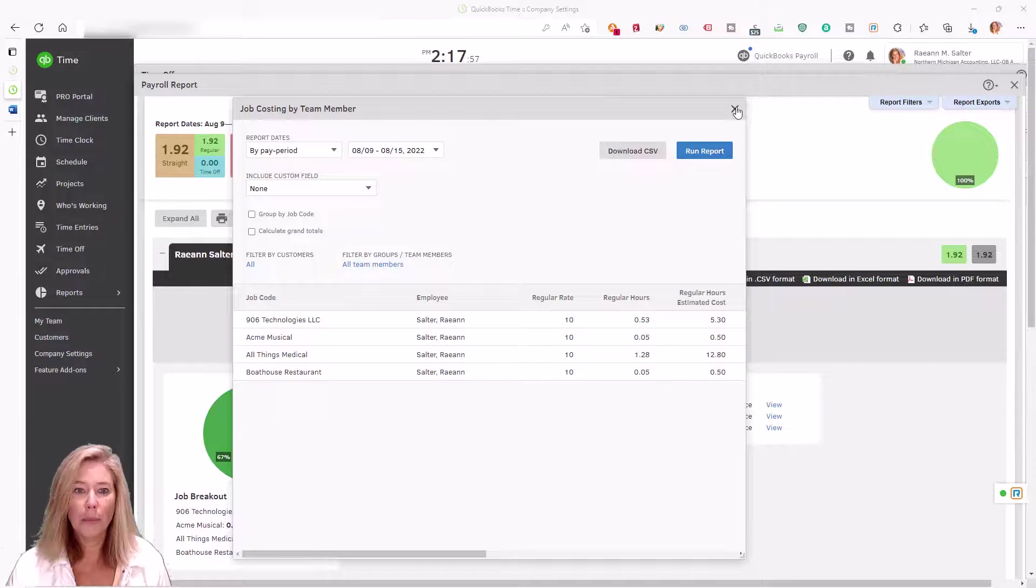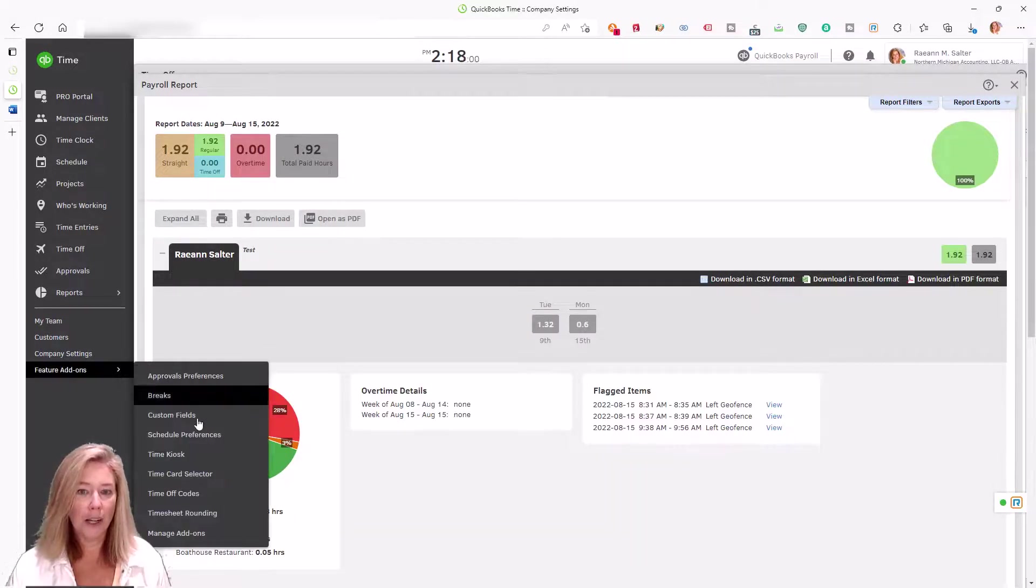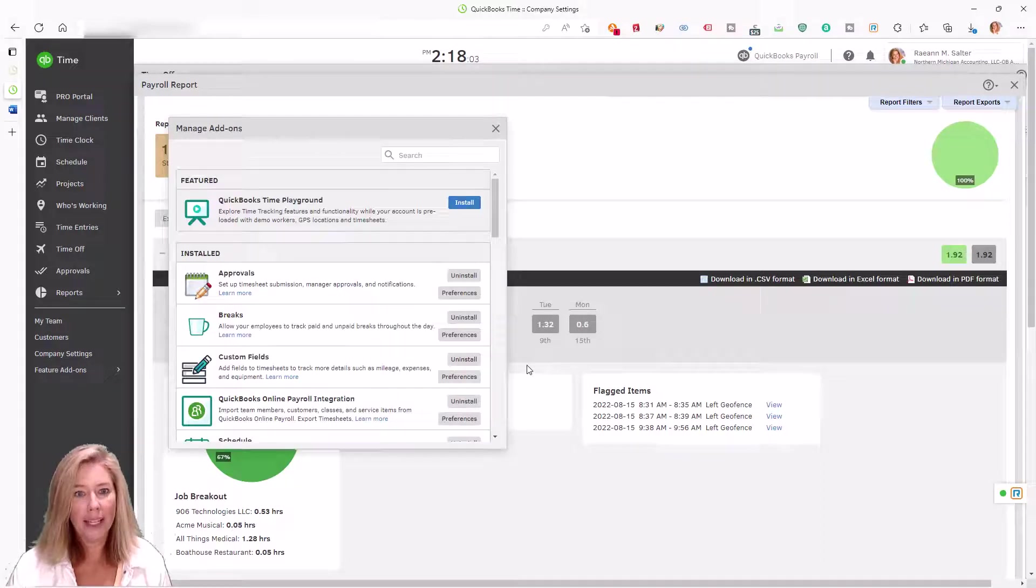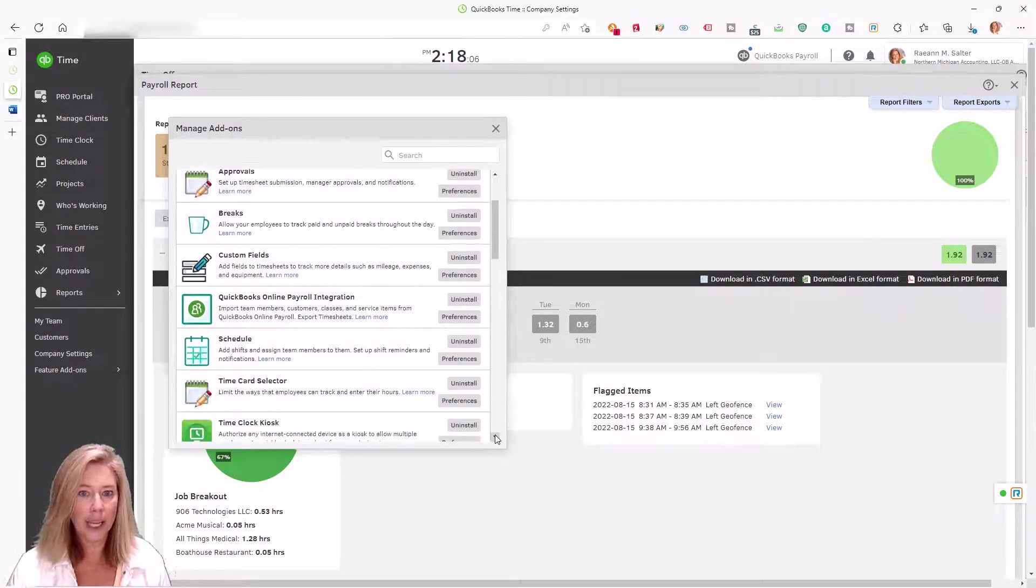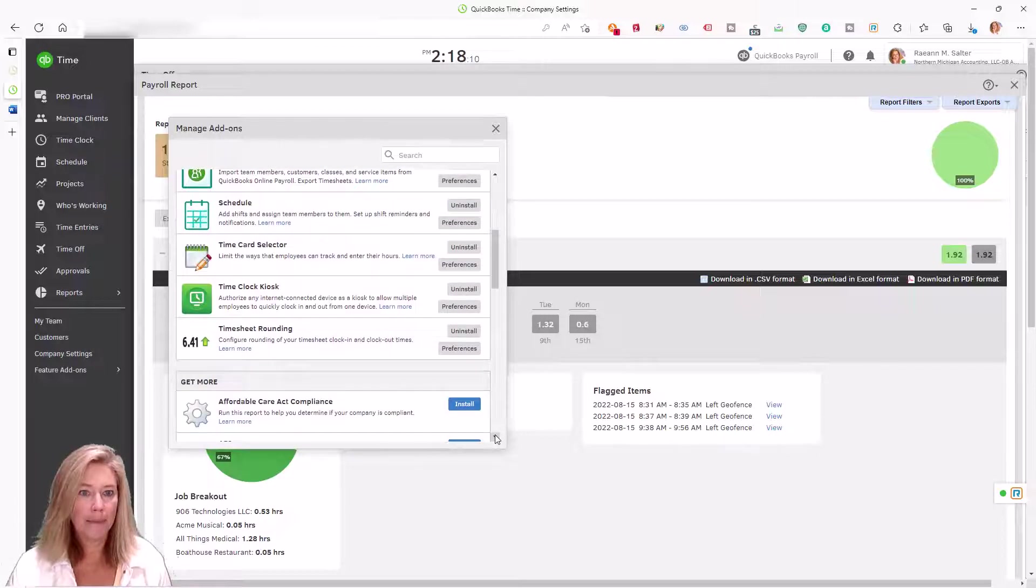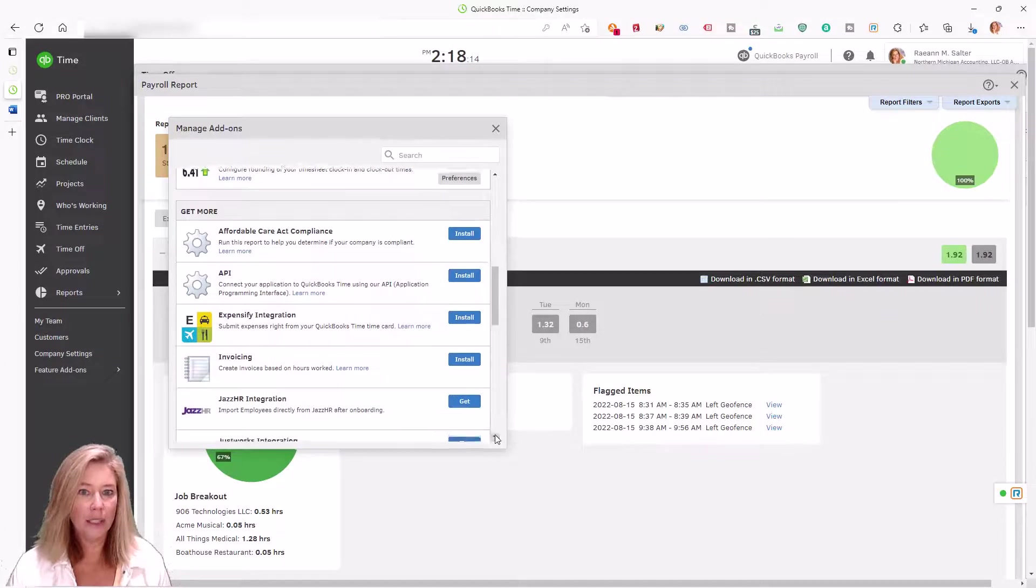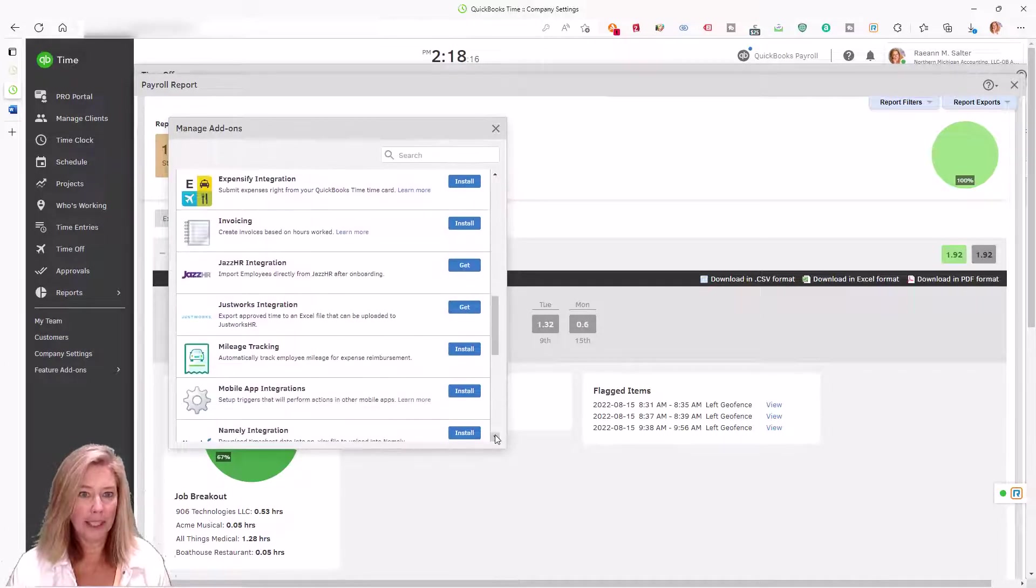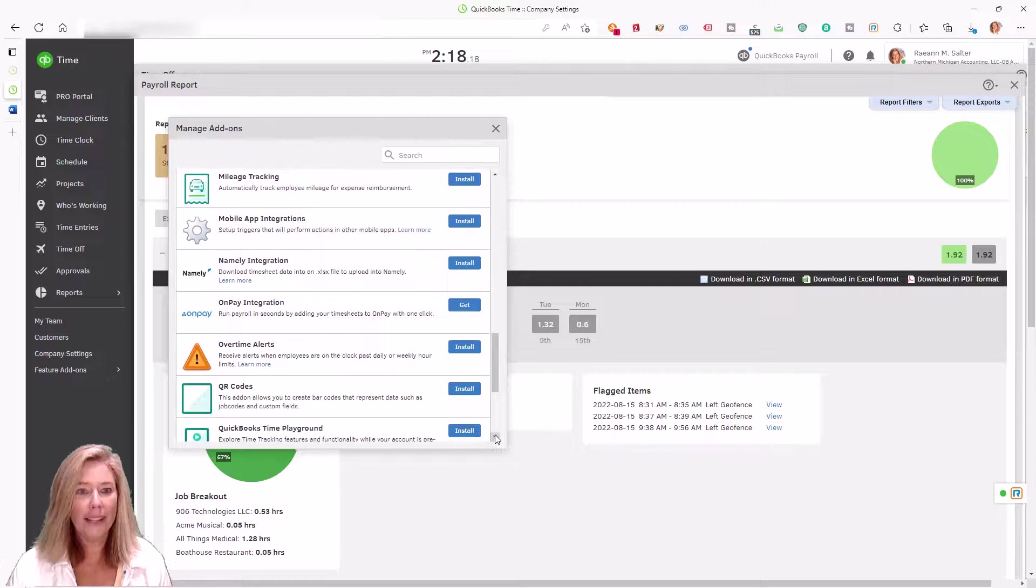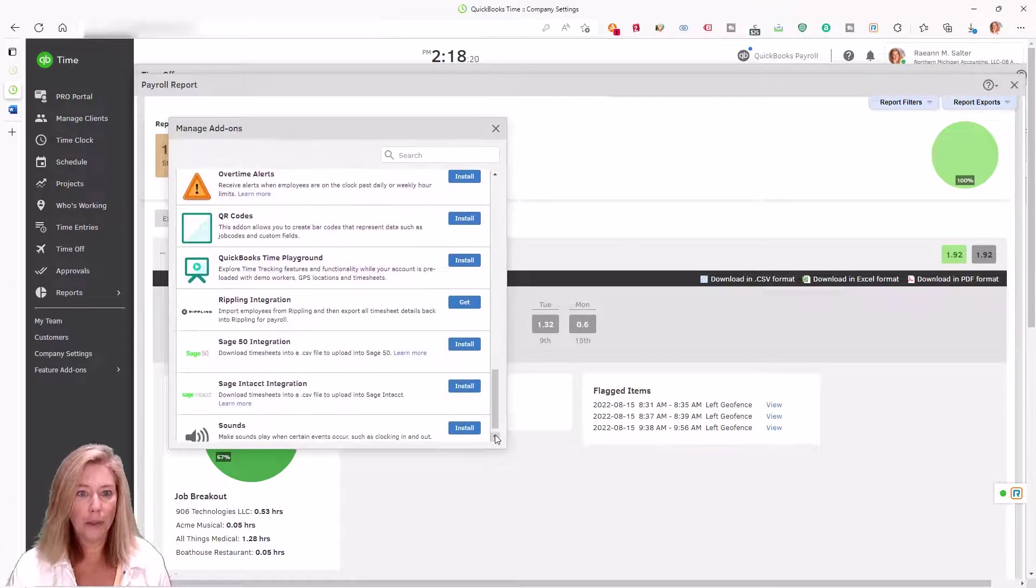QuickBooks Time will connect to your favorite accounting or payroll software to automatically sync accurate employee time tracking data for payroll and invoicing. Here's the app marketplace shown within Intuit QuickBooks Time website. I will add this link in the description below.